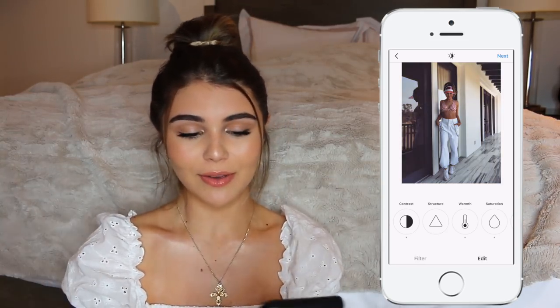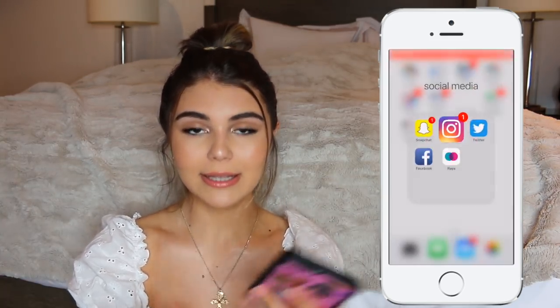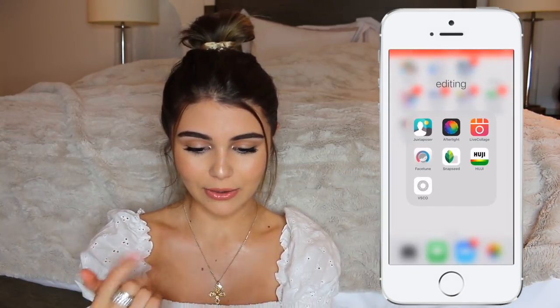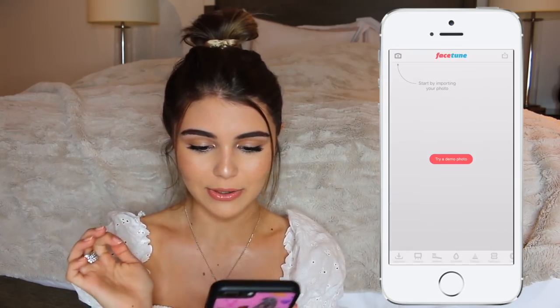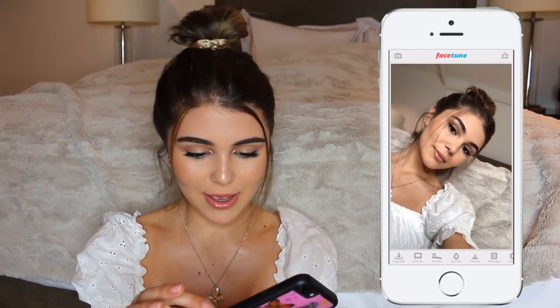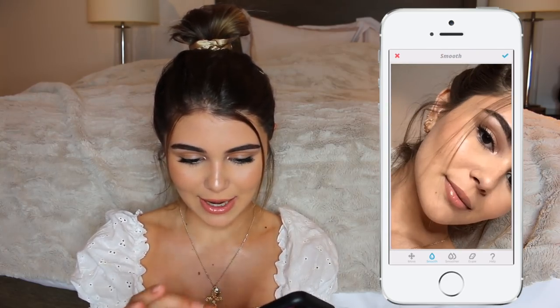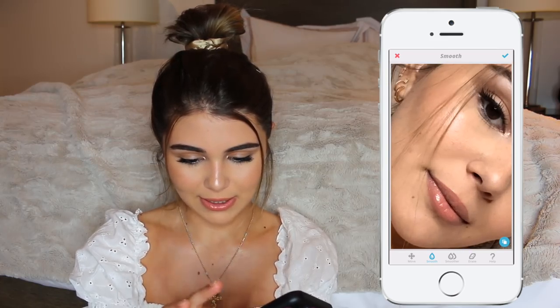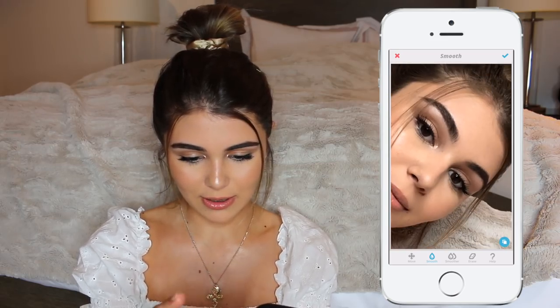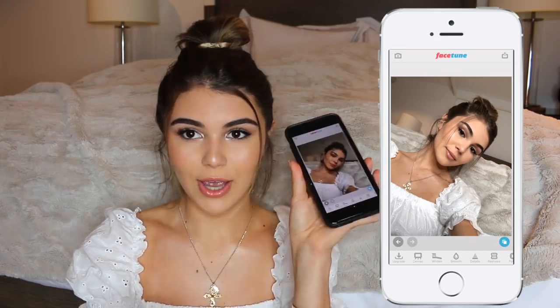If I want to actually edit a photo more, I'll use the app Facetune — I'm sure you guys know what this is. Let's say I want to do this selfie I took right before I started filming this video. It's okay, I don't love it. I would probably smooth parts of my skin, maybe around my lip and smile lines — just play around with the smooth tool to make my skin less oily. That's about all I would do.